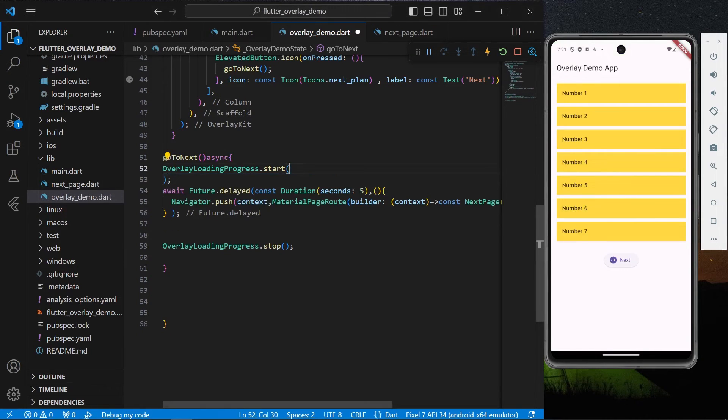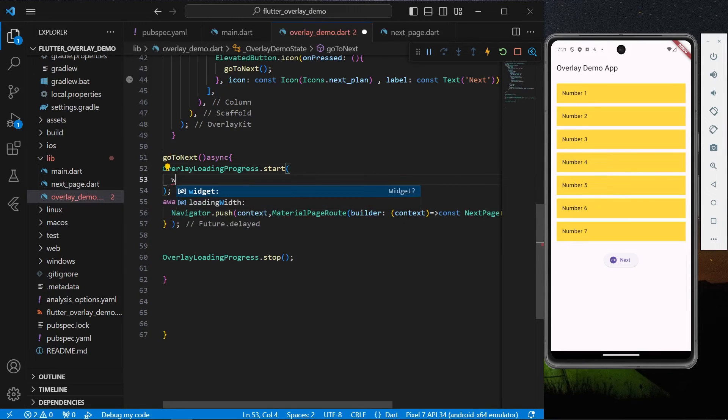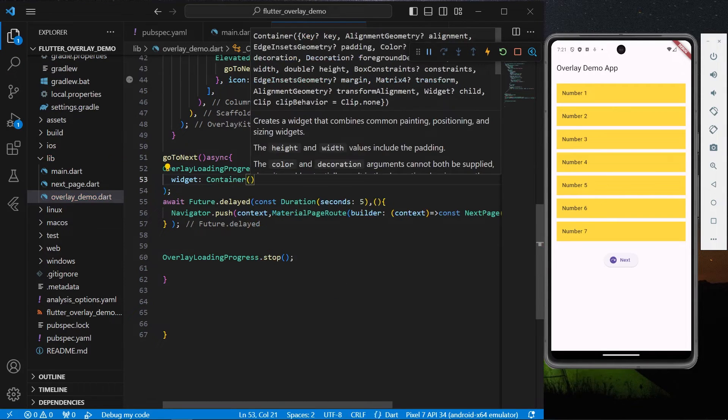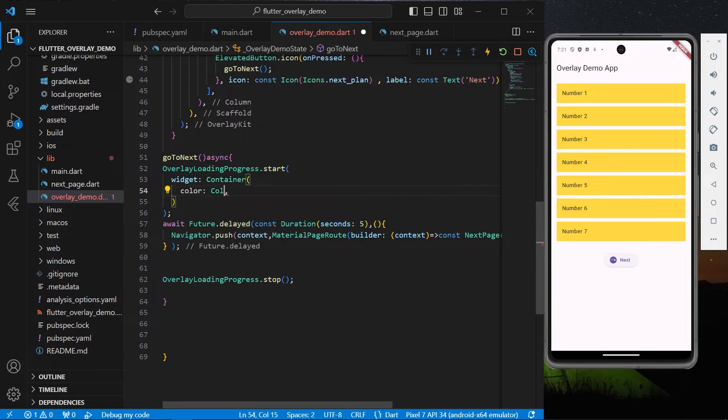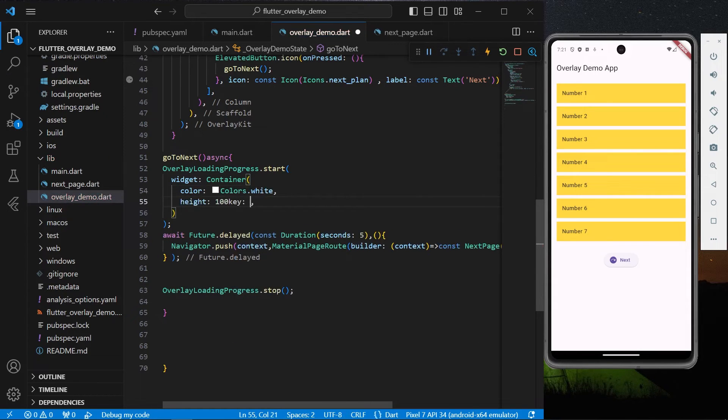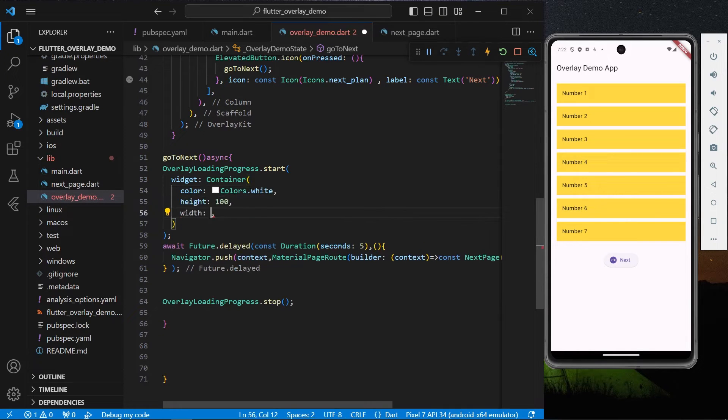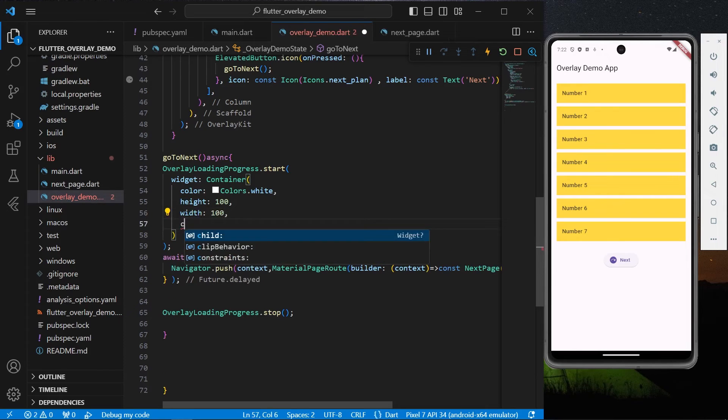Now if you want to customize it even more, we have a widget option. We can simply give it a Container. Let's give it a color of Colors.white, and we'll also give it a height of 100 and a width of 100 as well. For the child...